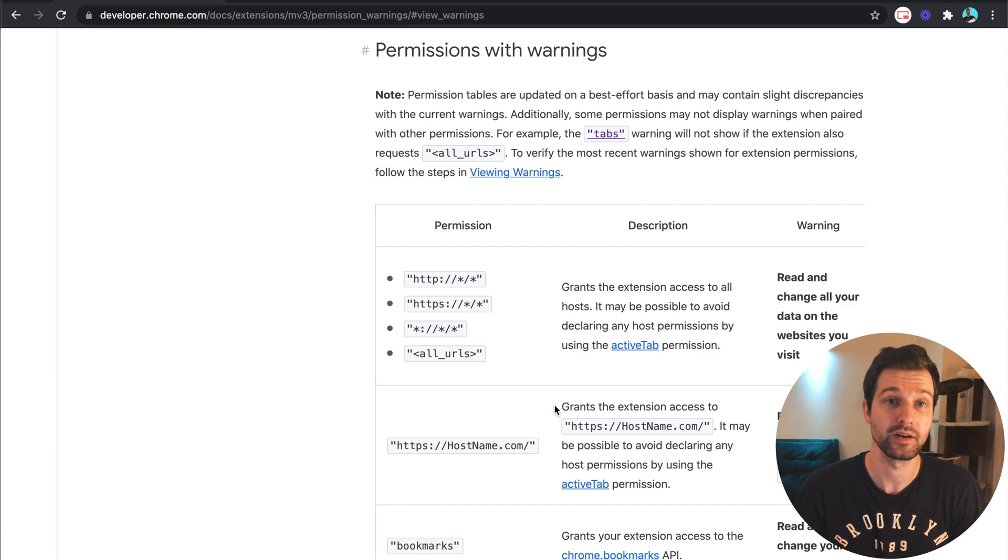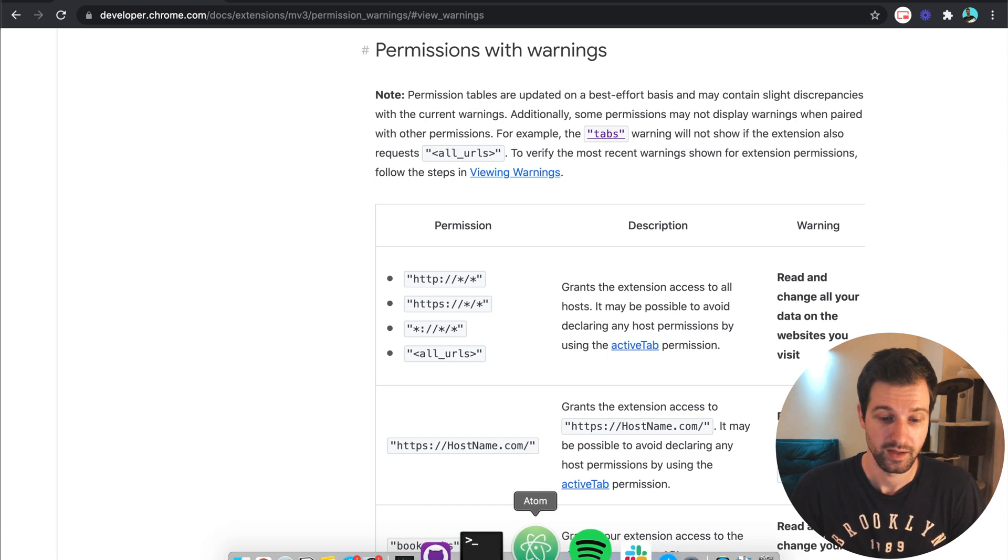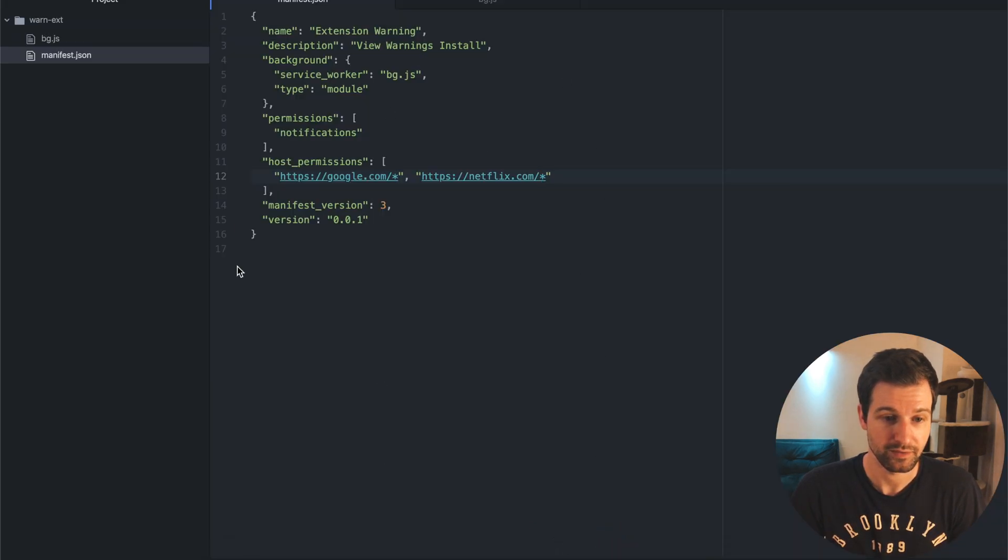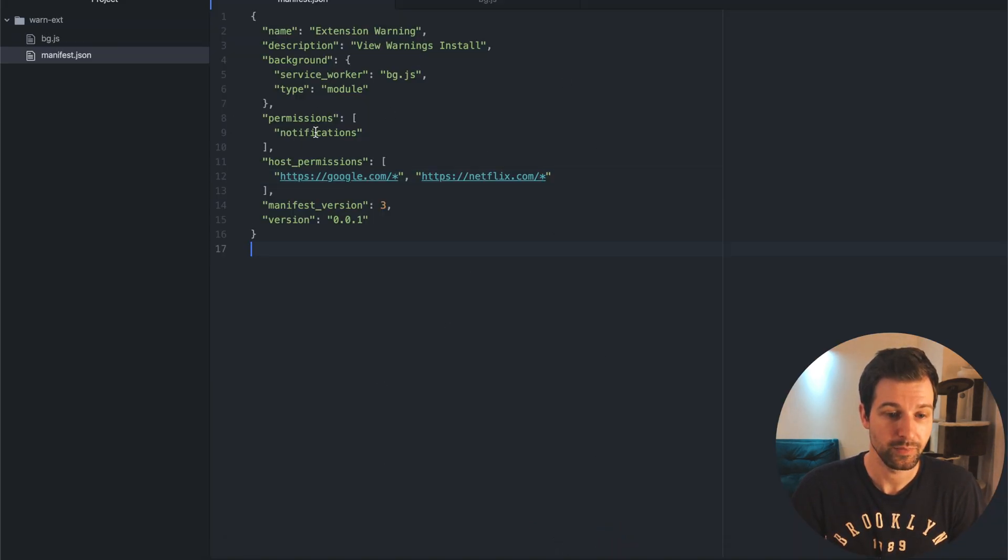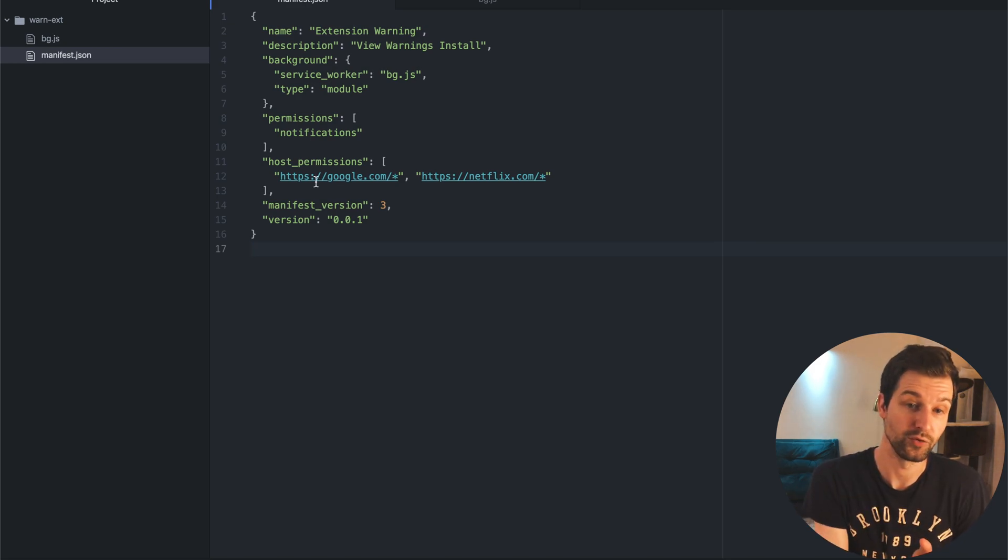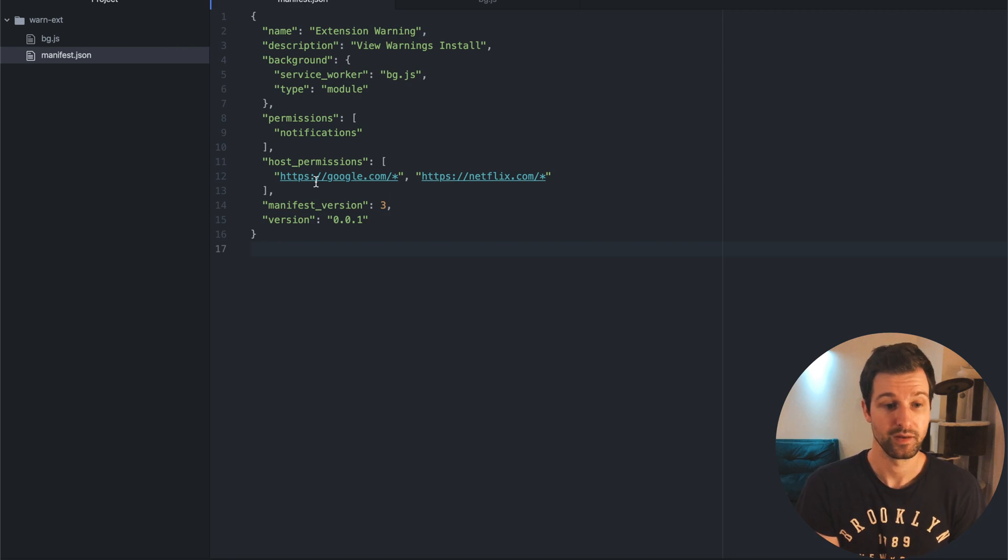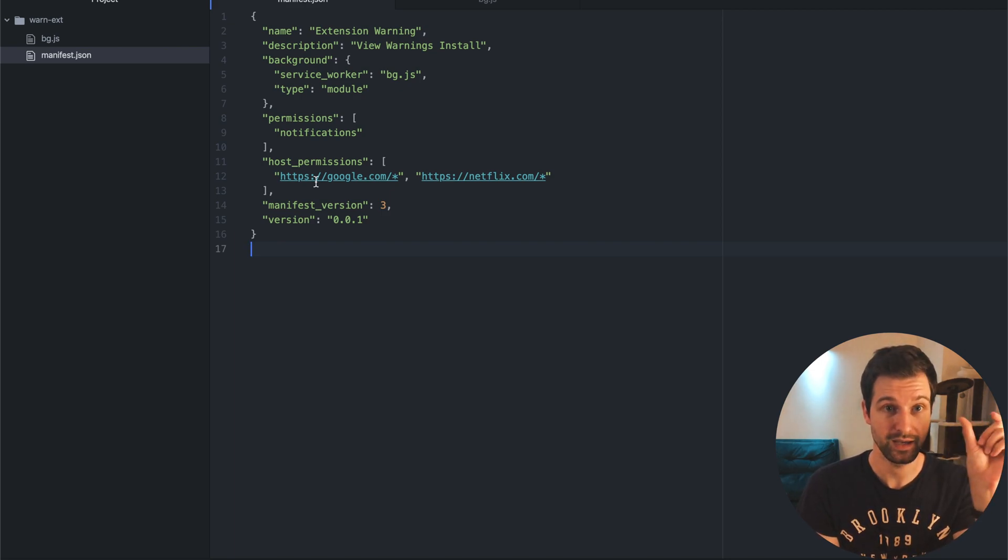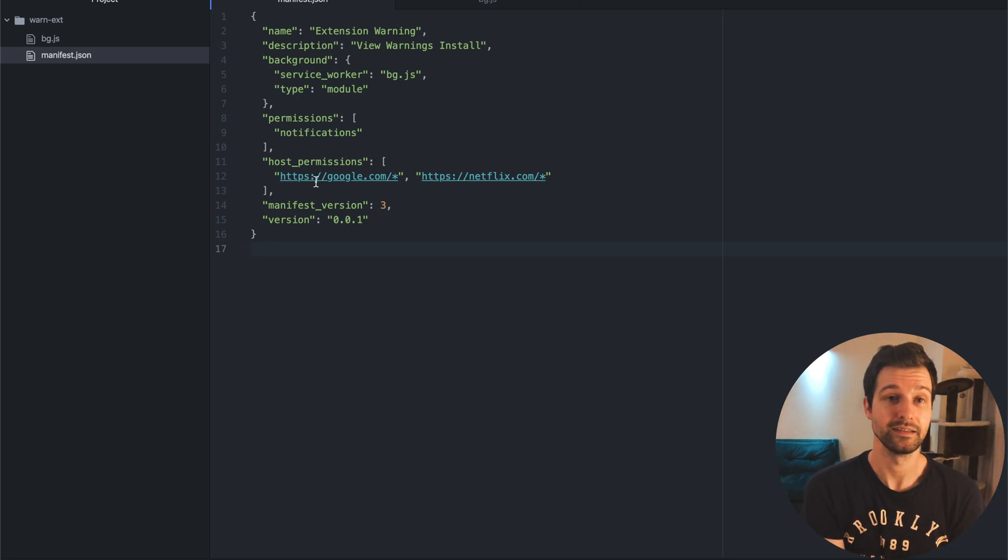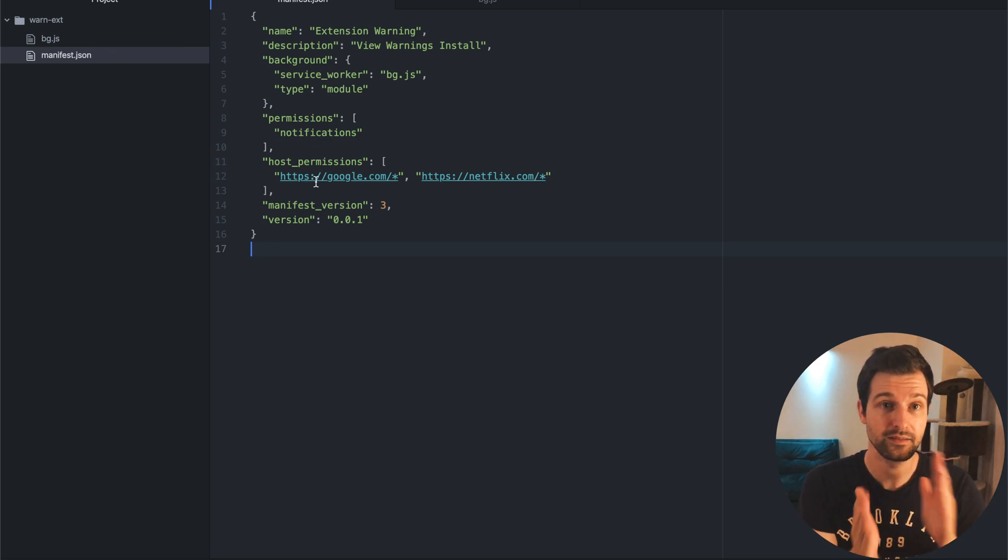So I'll show you how you can actually view these warnings. Here is a really simple extension I've put together that uses the notifications permission and accesses Google and Netflix. So when the user installs this they should see first I'm going to access notifications so I can send the notifications and secondly I'm going to access these different host permissions.